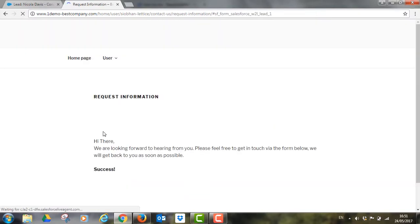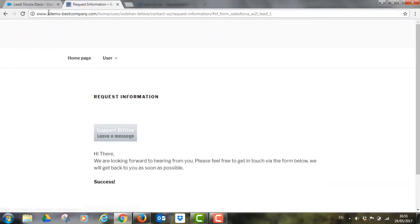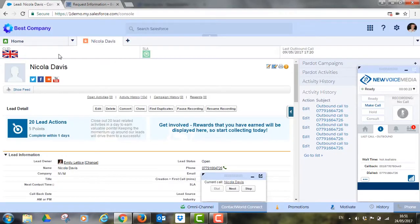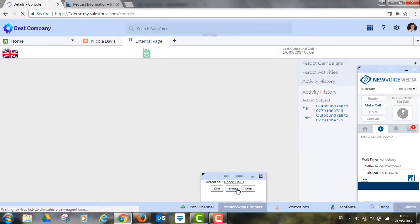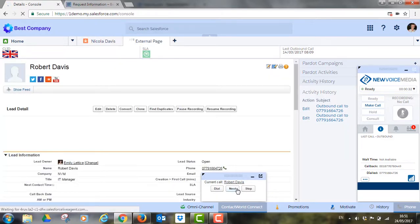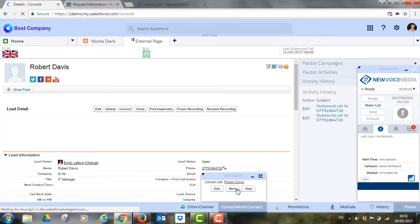Here you can see that someone has filled out a form on the company website requesting contact. And back in Salesforce, you can see that same contact is now top of the list ready for Emily to call thanks to the dialer.